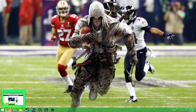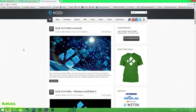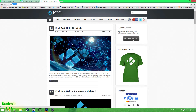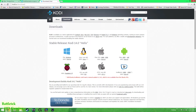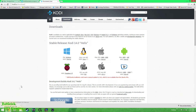All right, now we're back. First thing we want to do is go ahead and open up a web browser and we're going to go to Kodi.tv. Once that page is up, we're going to go ahead and click the gray download button, which you see right here. Once you click, it's going to bring you over to the platforms page, and from here you're going to select your platform — in this case it's going to be Windows.